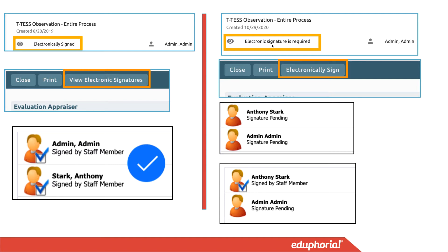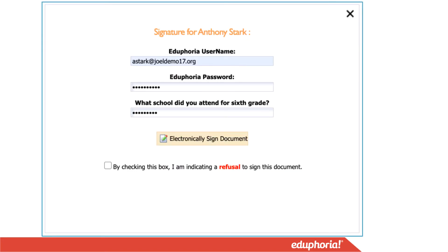If it shows that electronic signature is required, you may have already signed it, but it is waiting for the second party — your appraiser — to sign it. It's still showing electronic signature is required, and you have the button to electronically sign. When you click it, you'll either see that it is waiting for your signature and your appraiser's, or that you have signed it and it is waiting for the appraiser's signature.